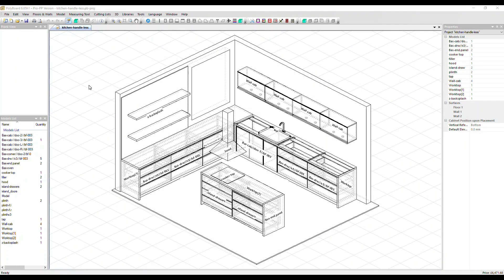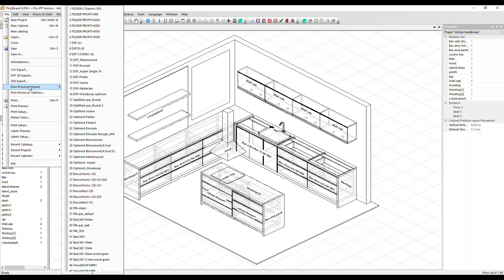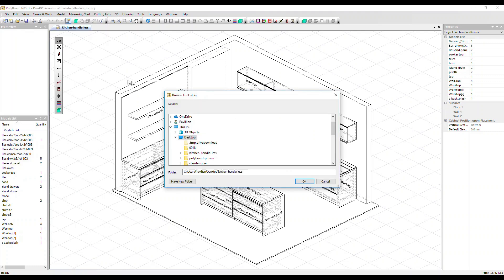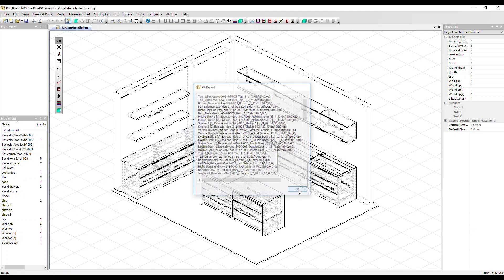We're now in project mode and we've got a completed project open here. When you want to output the files for your CAM software, go to the file menu, then click on post processor export and select the post processor you want to use and a location to save the files to. Click OK. The report's generated. Click OK again and you're done.